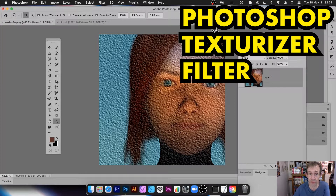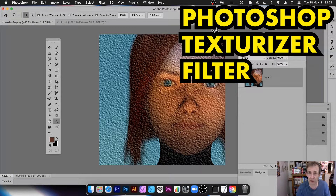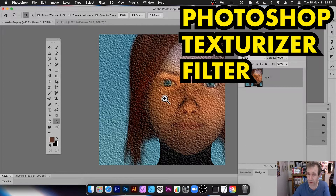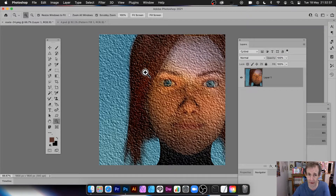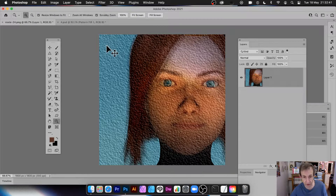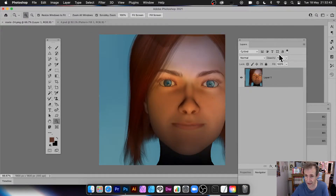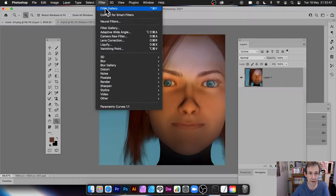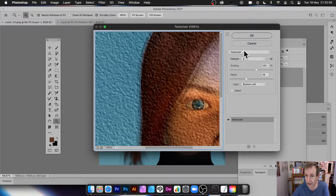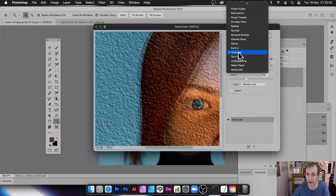Welcome to this video tutorial on Photoshop. I'm using version 22.1, but the Texturizer filter has been in many versions of Photoshop. It adds texture to an image, and you can do it in a number of ways. Go to Filter, then Filter Gallery, and then Texturizer — there's a whole range of different options here.